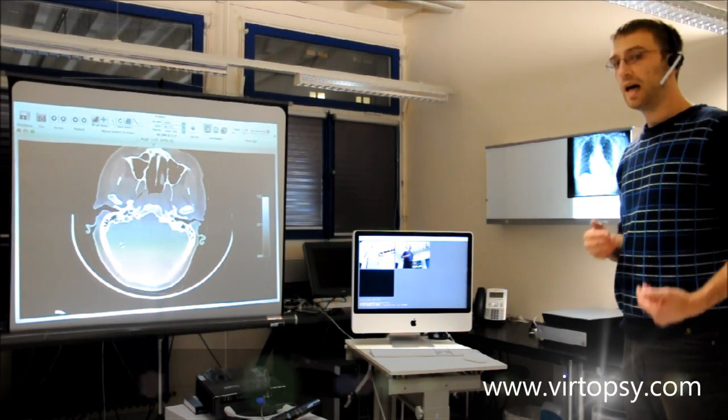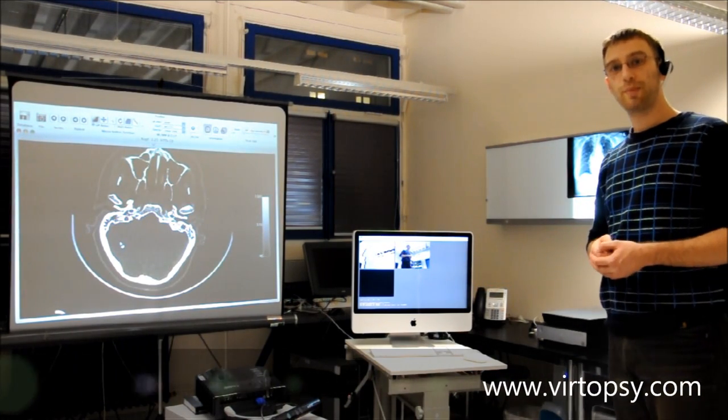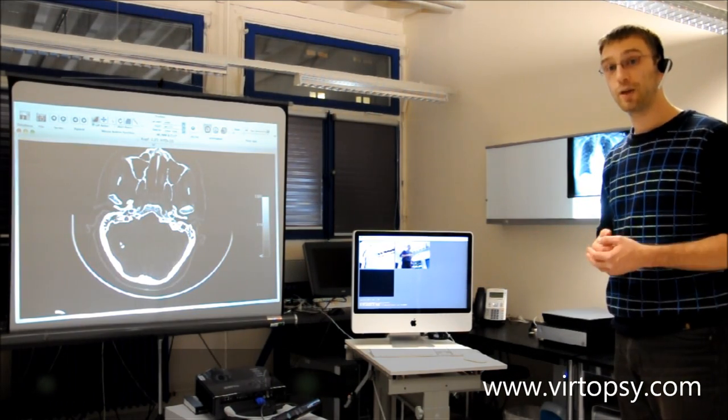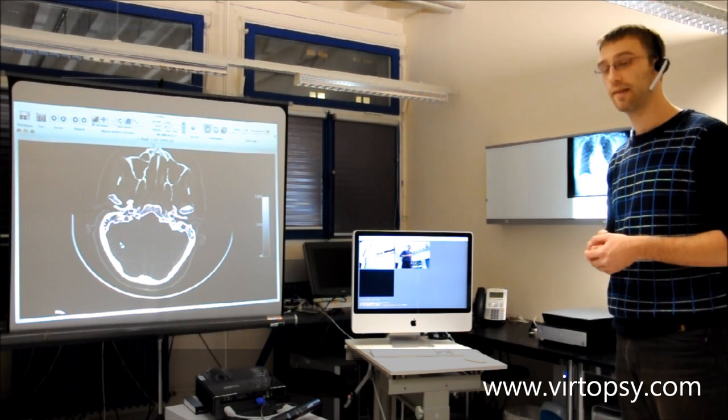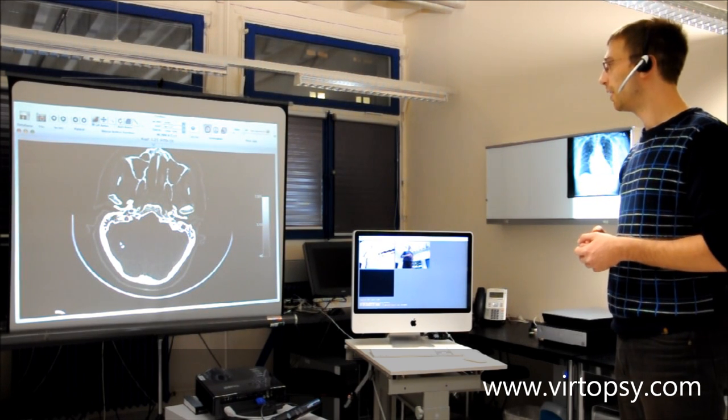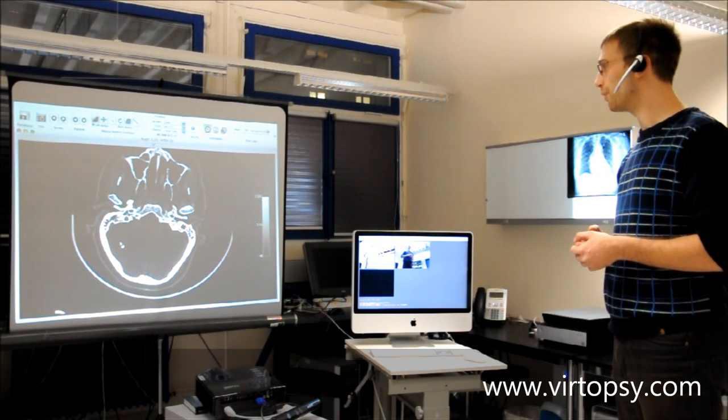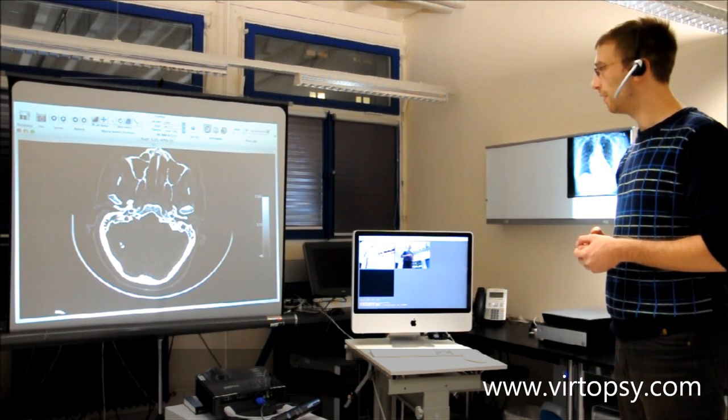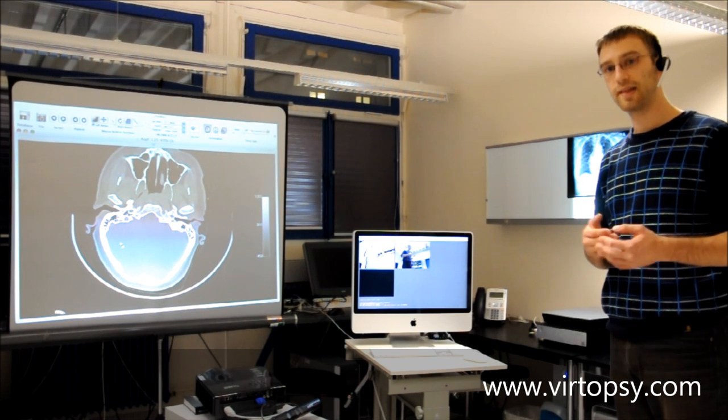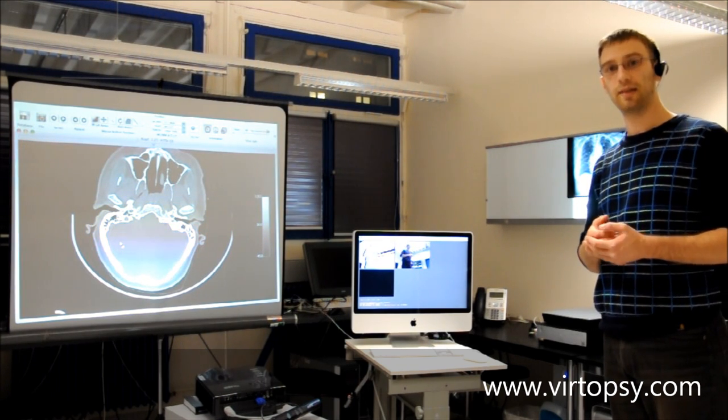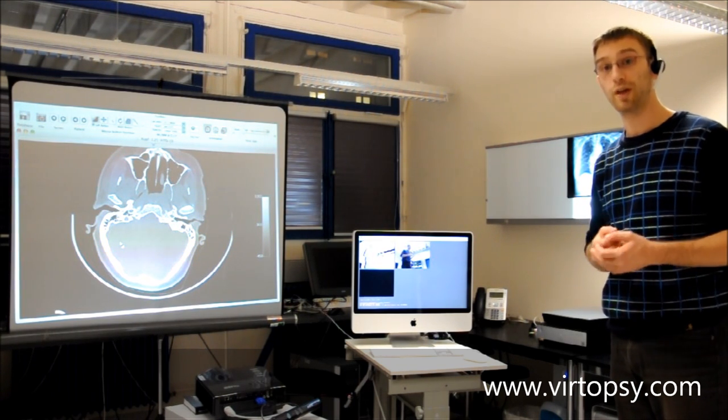I also have the possibility to change to predefined window settings by giving voice commands. Change window skeletal. Now you can see a skeleton bone window.